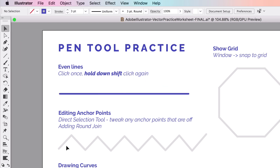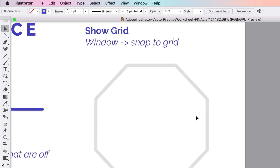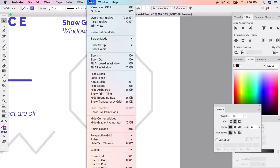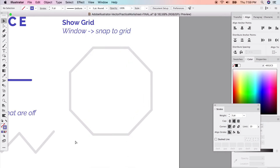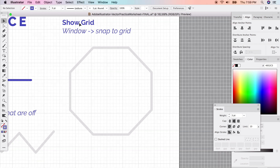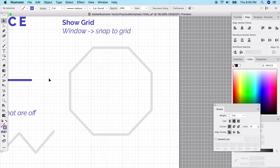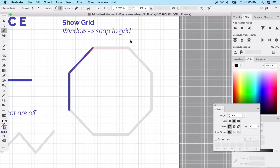Now let's continue with different angles. Get the grid showing again using the keyboard shortcut Command + quotation mark to toggle it on and off. Go to View and snap to grid. With the pen tool, hold down shift, click at any point, and you can make an octagon pretty easily because it's snapping to the grid.